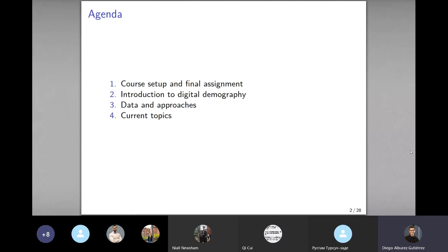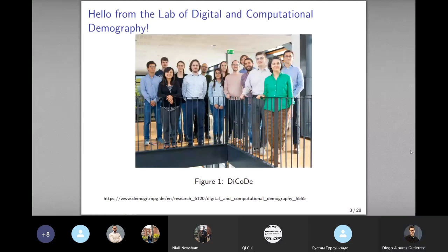This is the plan for today, which has a slightly different setup than other days. First, welcome to the course. I'd like to introduce the members of the Laboratory of Digital and Computational Demography at the Max Planck Institute. In many ways, what we are going to discuss is also the product of work we've been conducting as a team. You can also visit the website to read more about what we do.